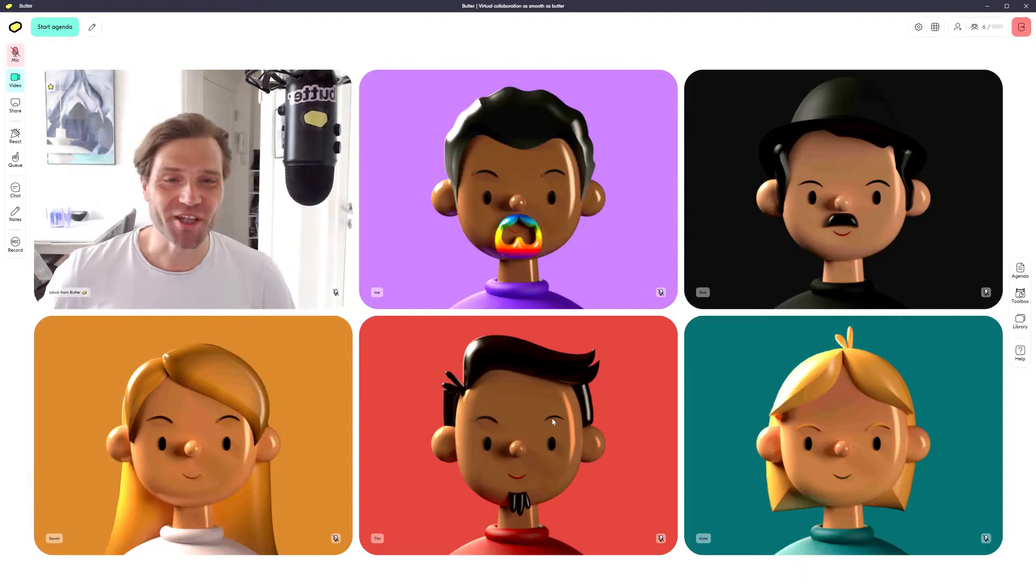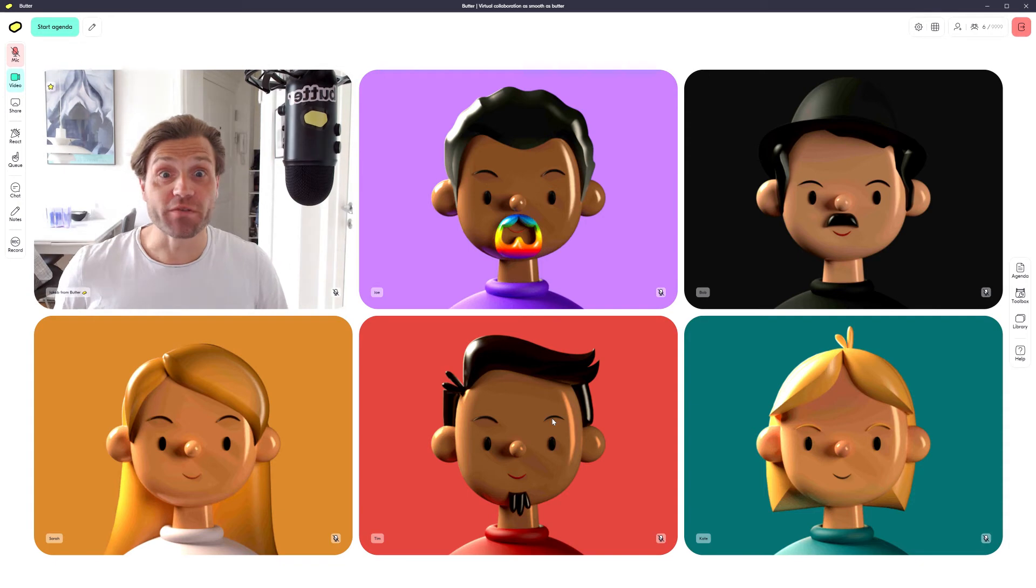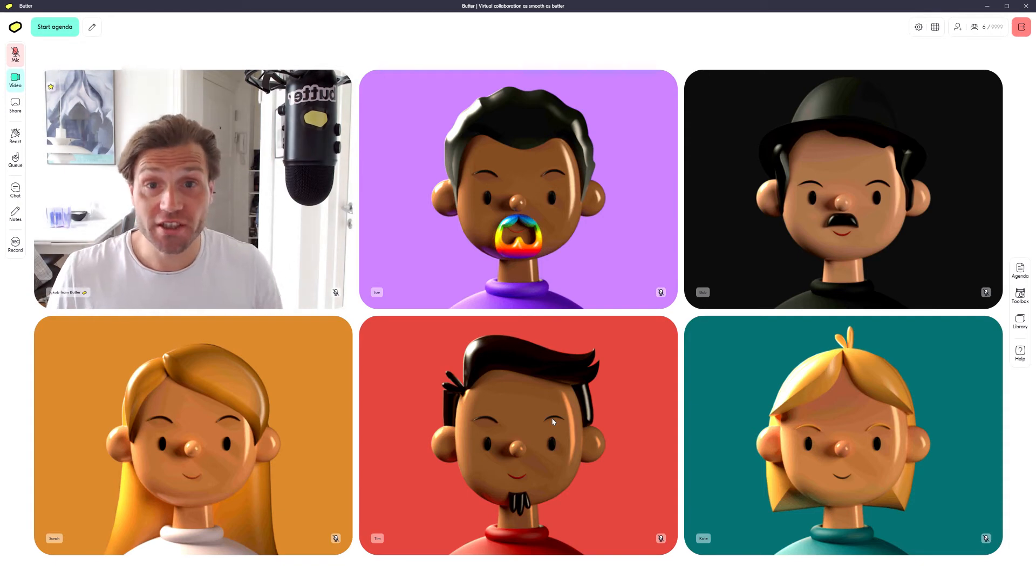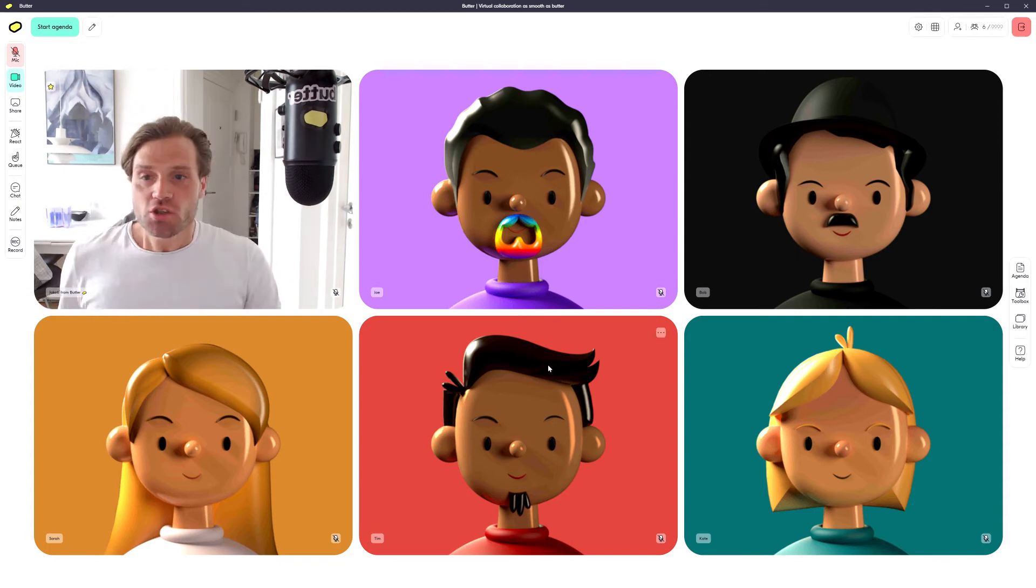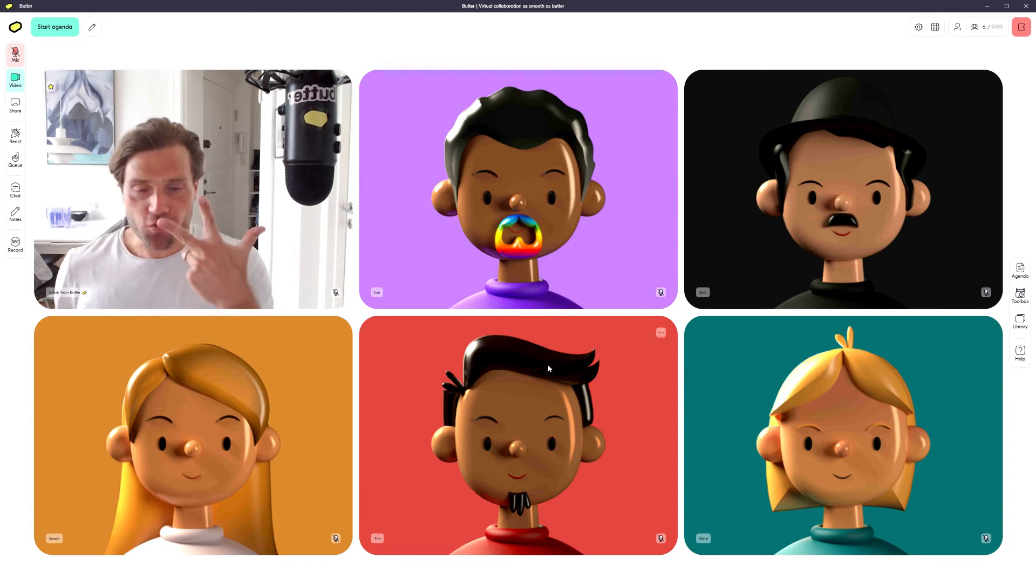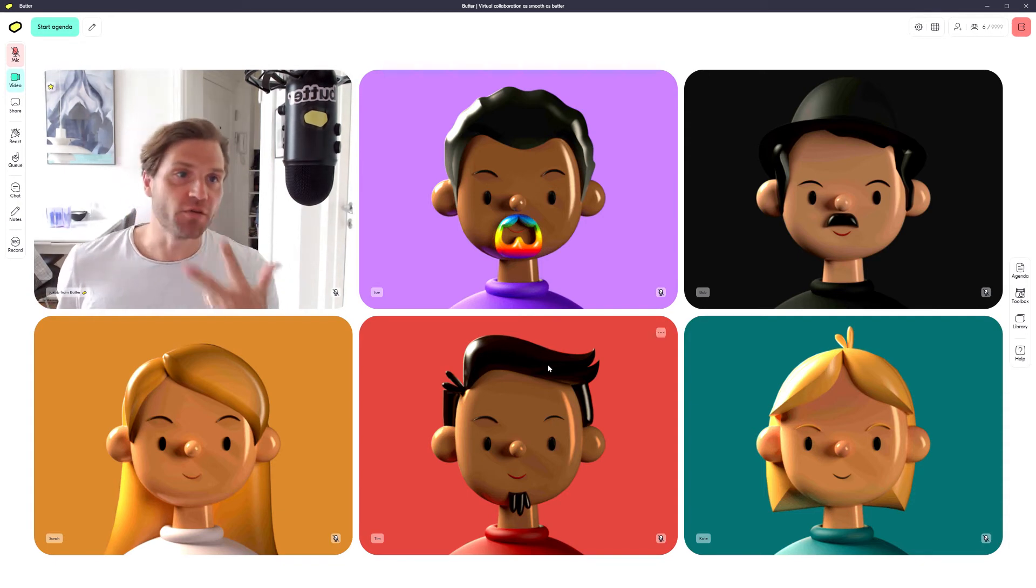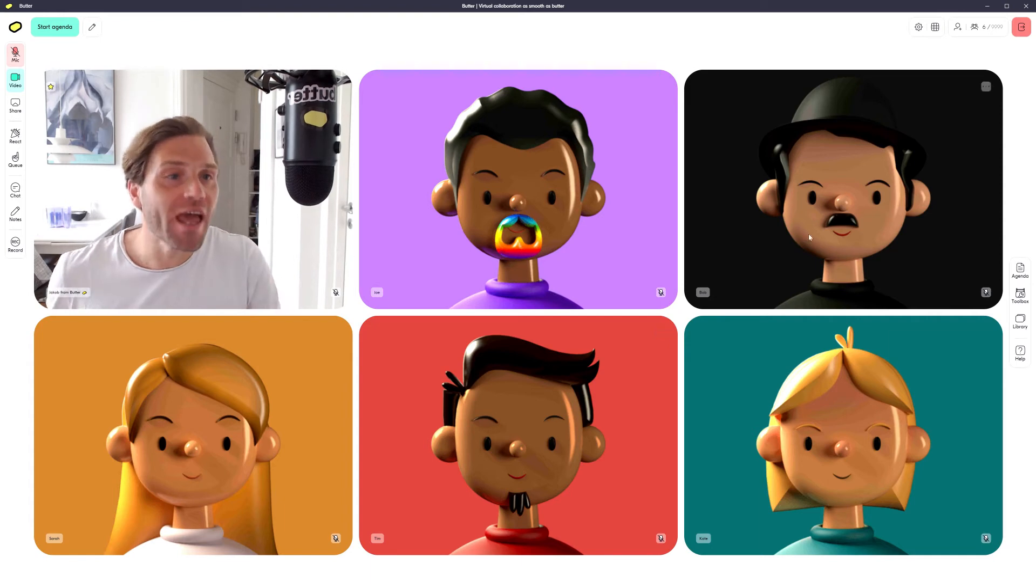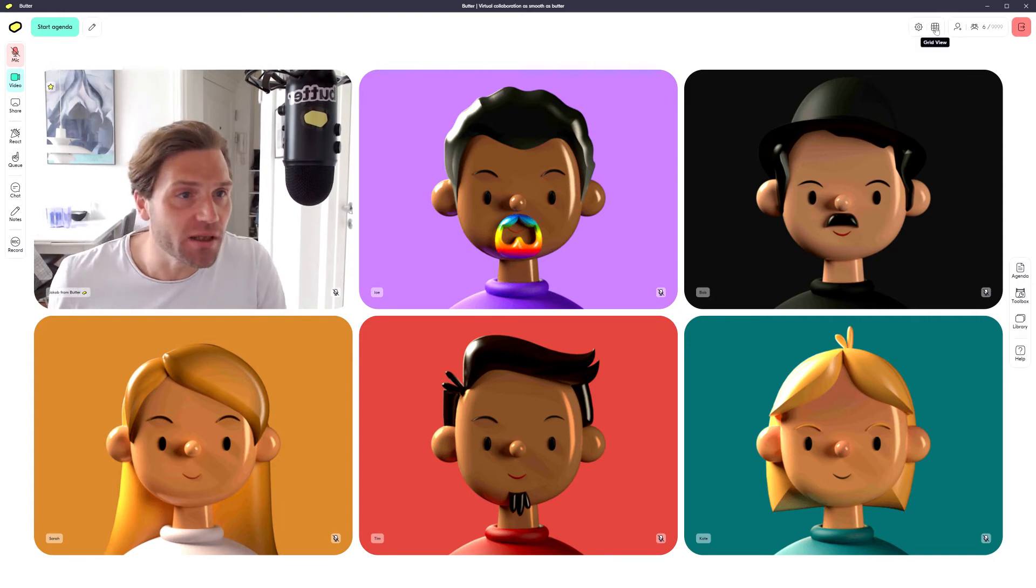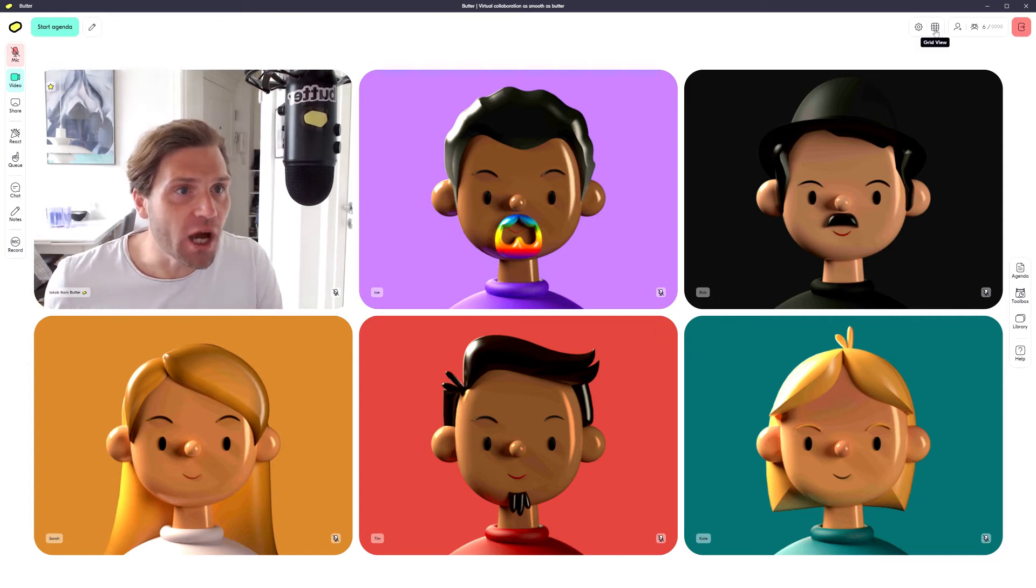Hi everyone, I'm Jacob from Butter and I'm here to show you the different view modes you've got in Butter. So you've got three different view modes and you can access them in the little grid view button on the upper right hand side.